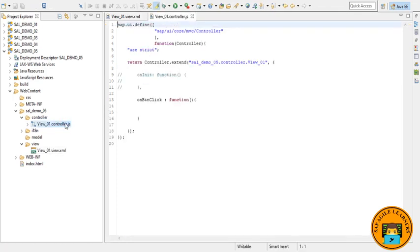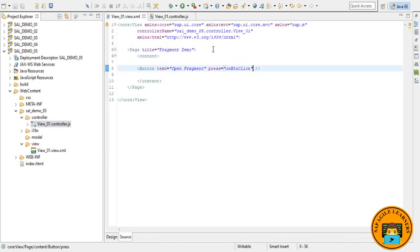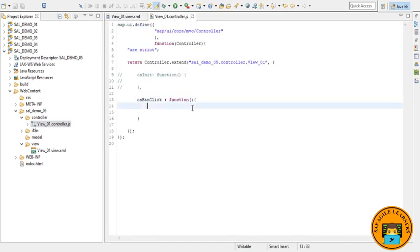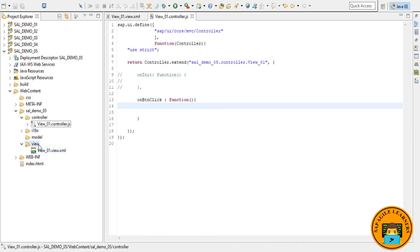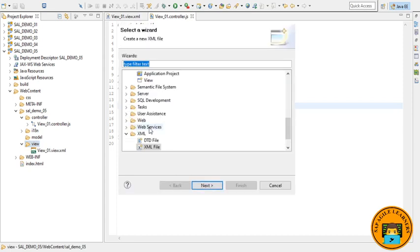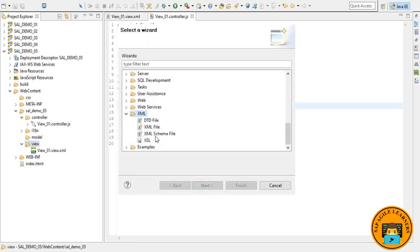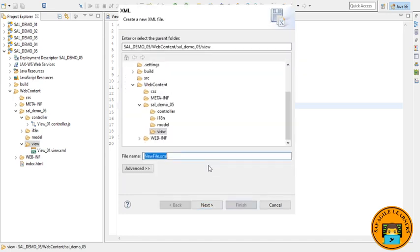So create a new file in your view folder. Right-click on new folder, go to other and select XML folder, and then select XML file. Click next and give it a name.